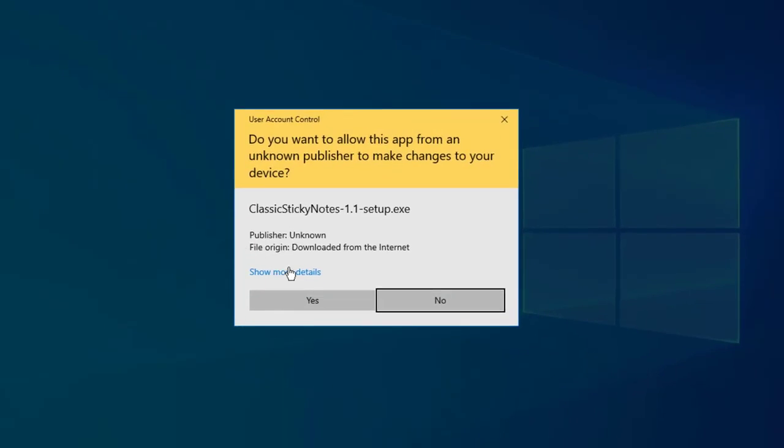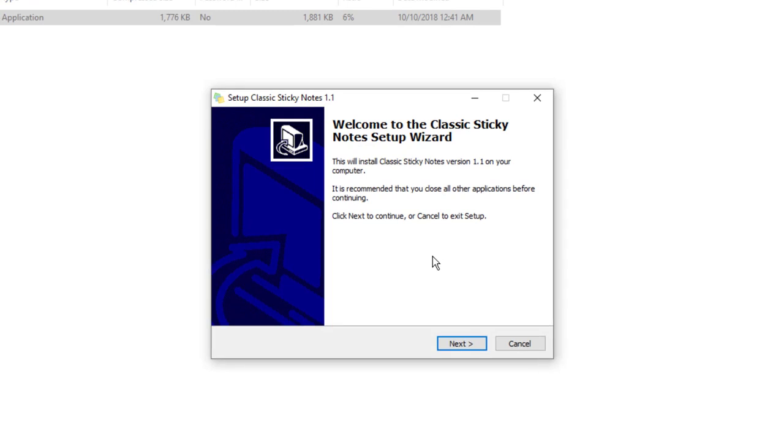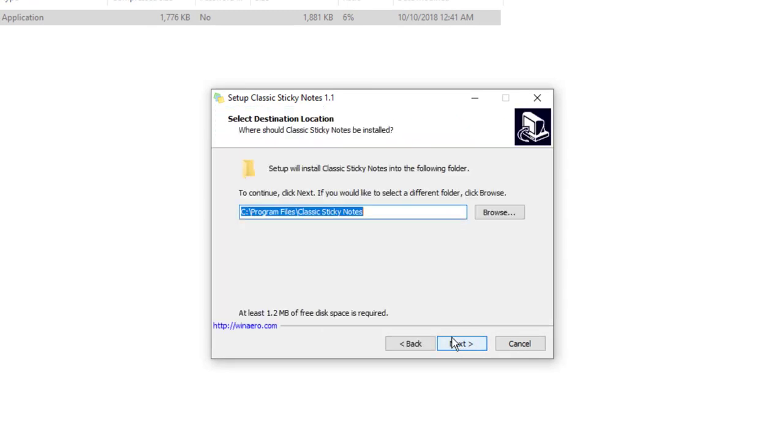Here it is prompting us. Go ahead and press yes. Welcome to classic sticky notes setup wizard. It tells us full details. I'm going to go ahead and press next. It tells us where the location is going to be installed: C drive, Program Files, Classic Sticky Notes. Go ahead and press next.